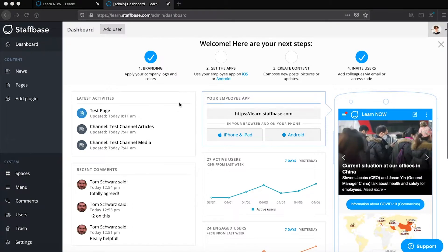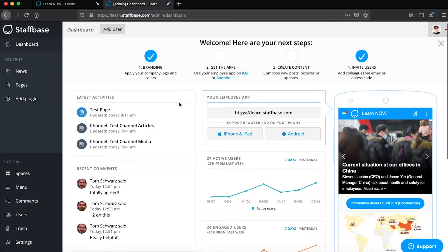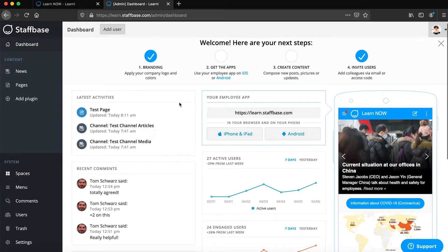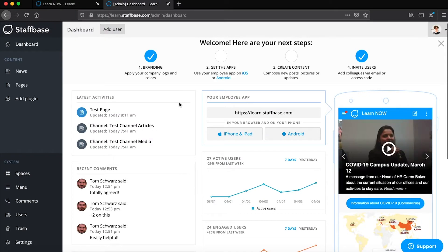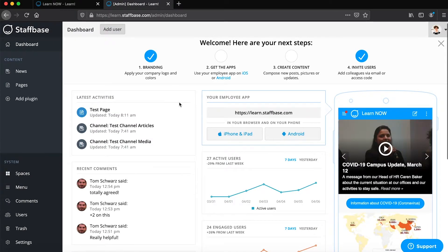The first statistic, latest activities, shows you the most recent activities and posts created by you or other members with admin rights.